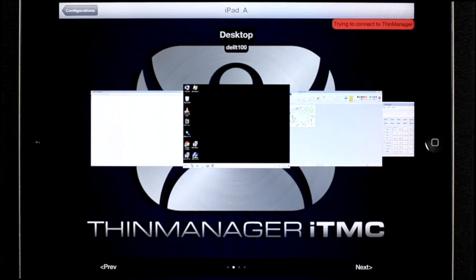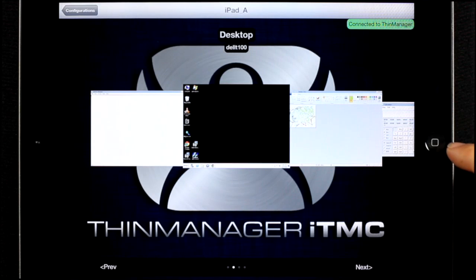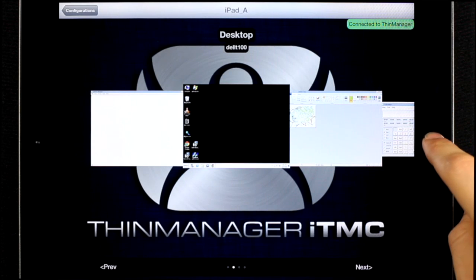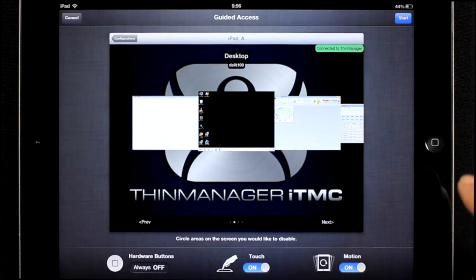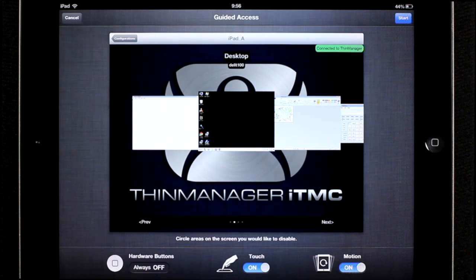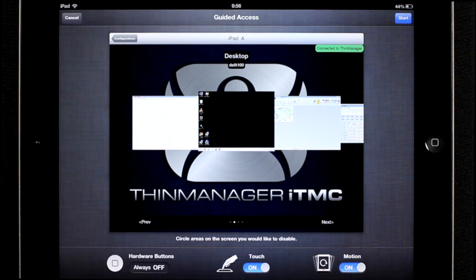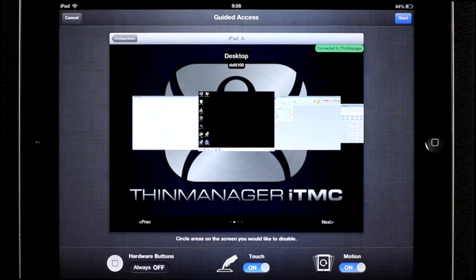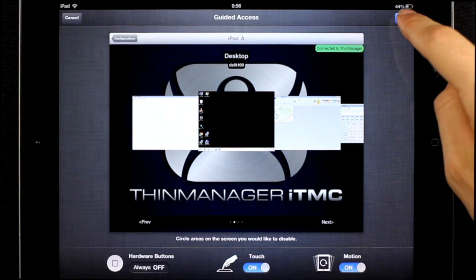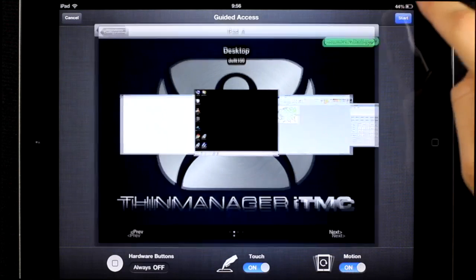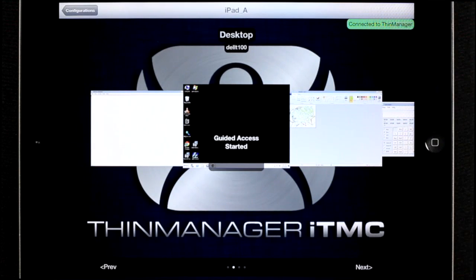Go back to ITMC. To start guided access, triple tap the home button, and you'll see a menu will appear. You can lock the rotation of the iPad if you want to. I'm not going to do that. I'll just hit start in the upper right hand corner.